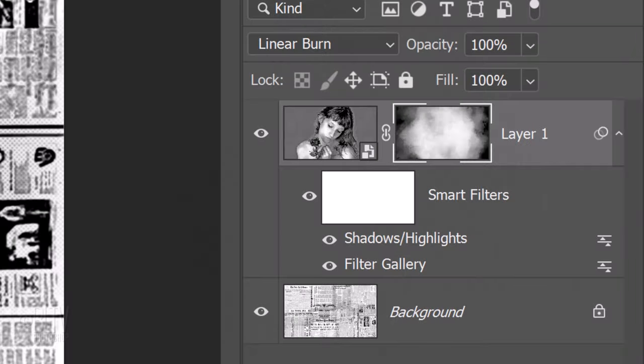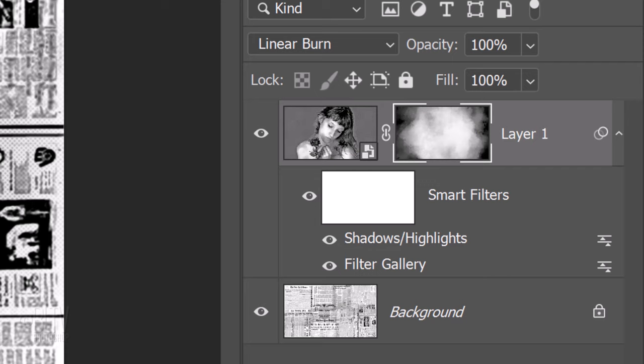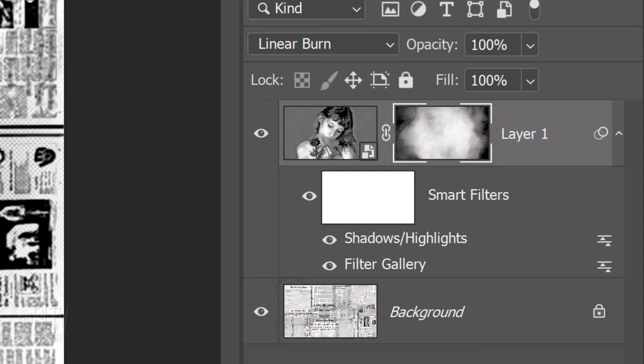As you can see, the white area of the layer mask is revealing the same respective area of our subject's layer. Conversely, the black area of the layer mask is revealing the newspaper under it because it's masking out that same area of the layer above it.